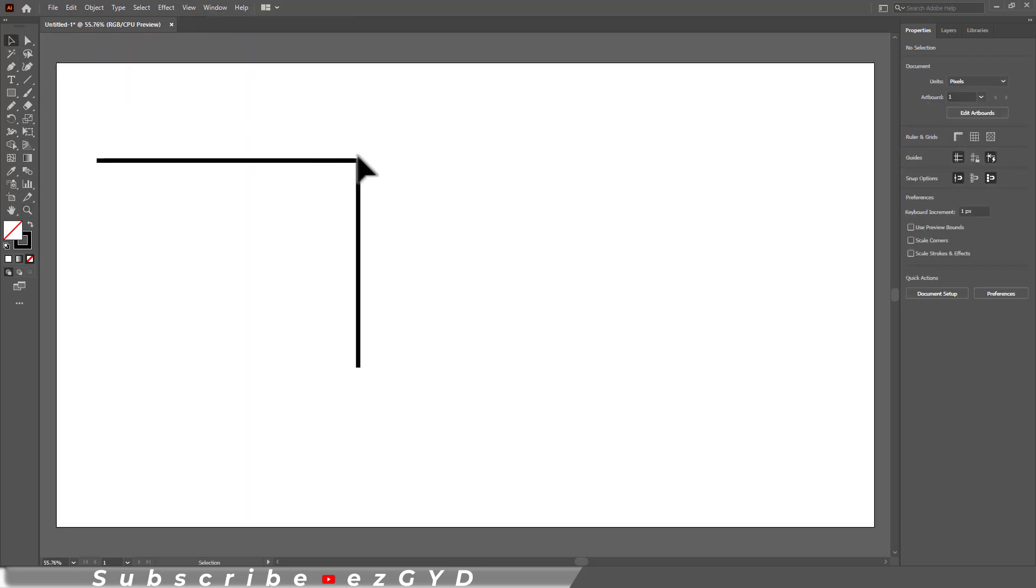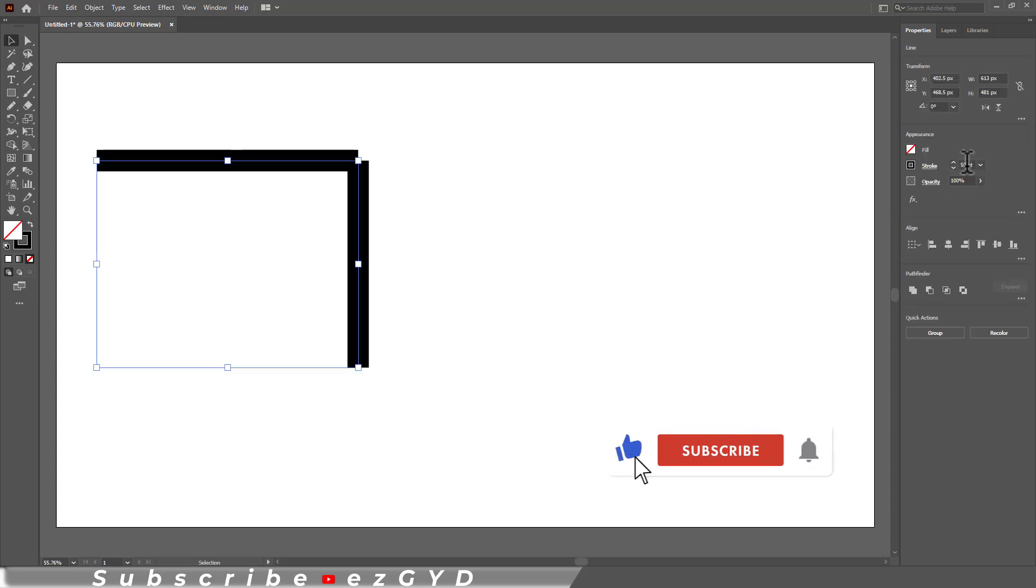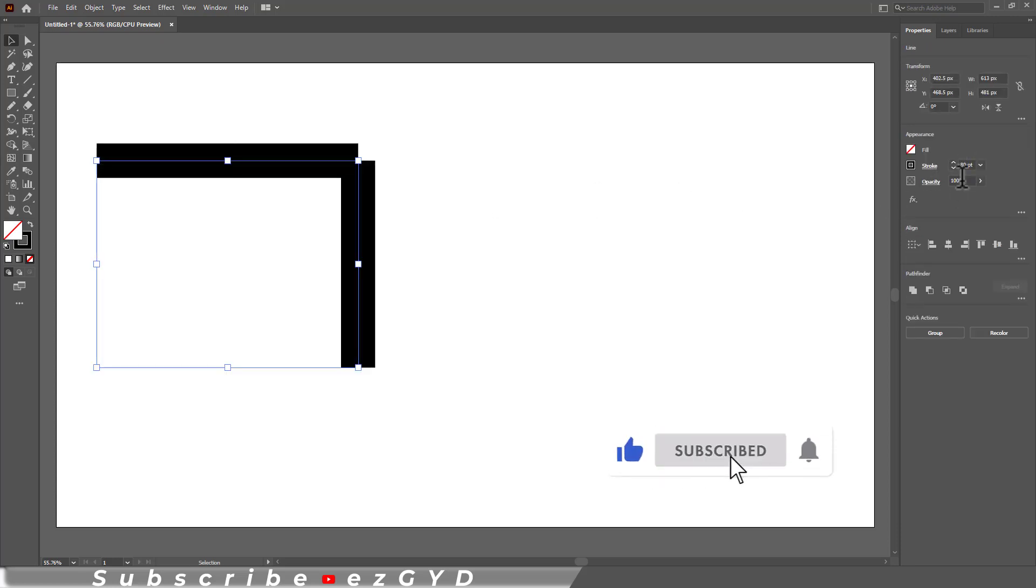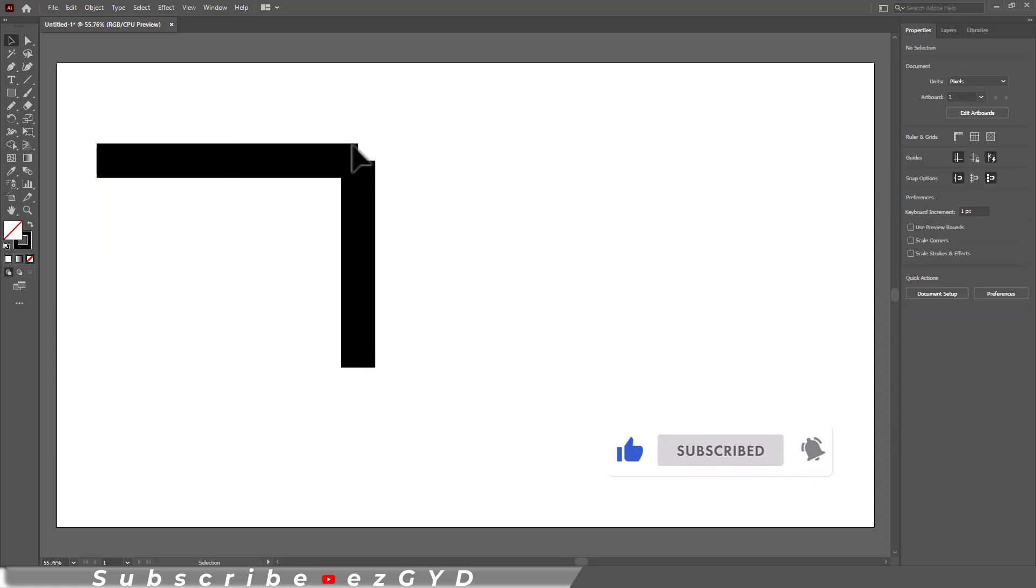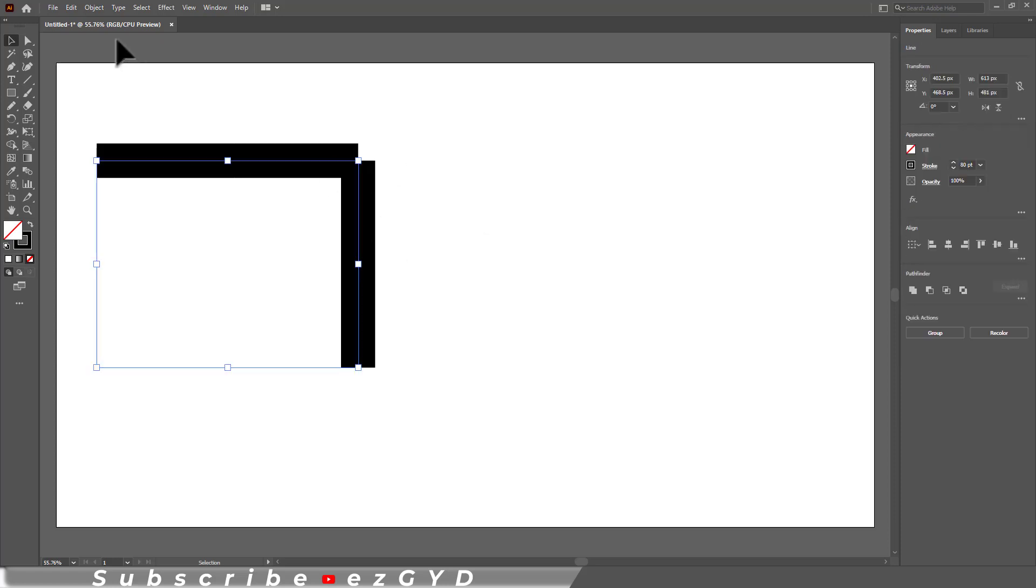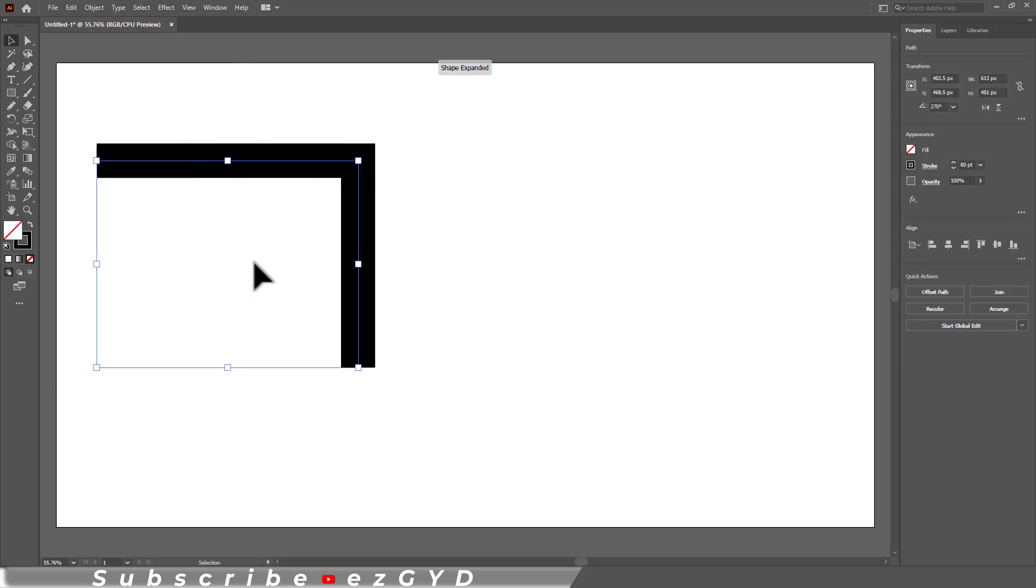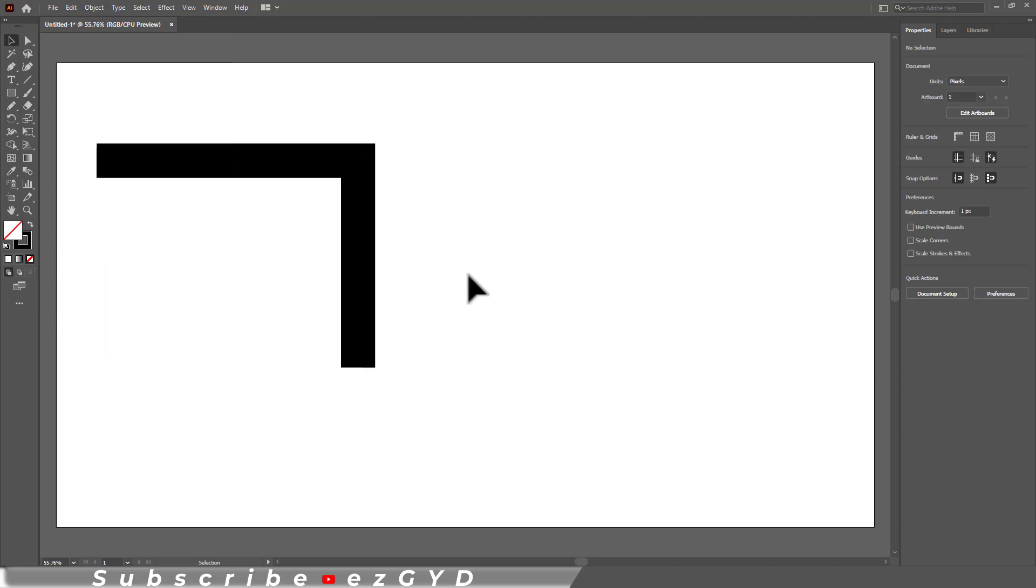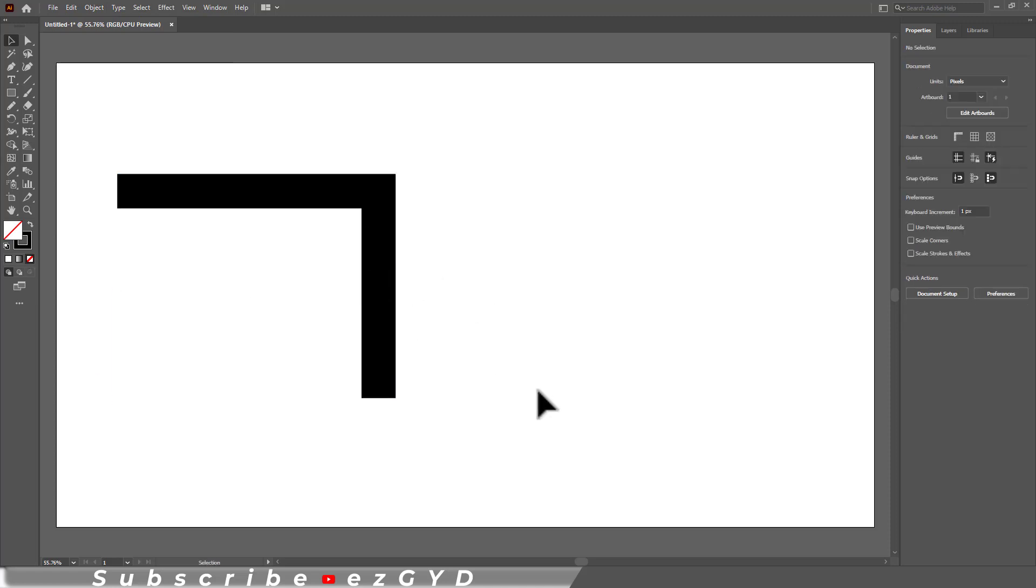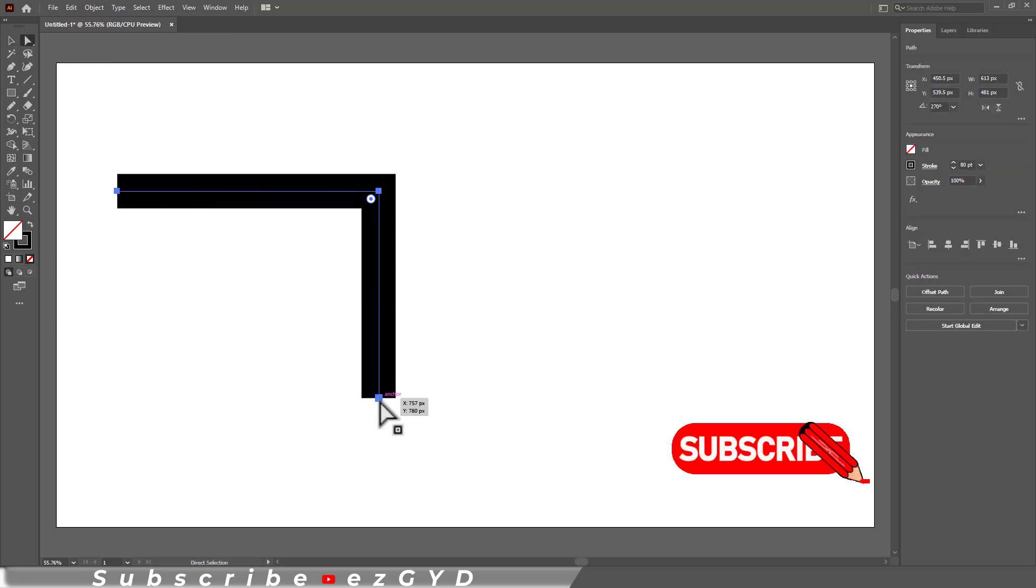Now the issue is anchor points are at the same point but they are not connected. If I increase the stroke, you can see the difference. There are no corners. Select both lines, go to Object > Path > Join. Now you can see we have nice and sharp corners and these paths are connected.